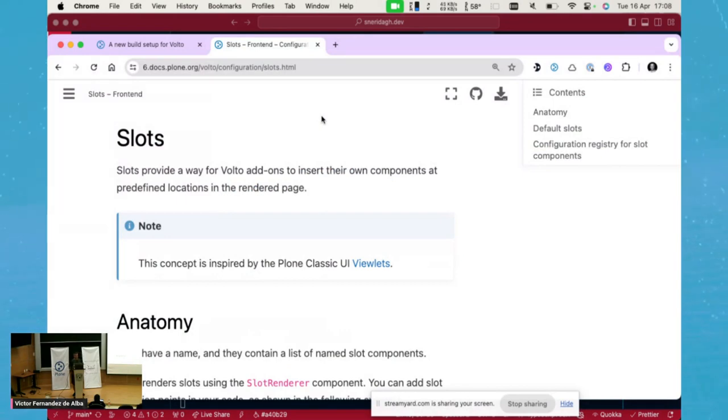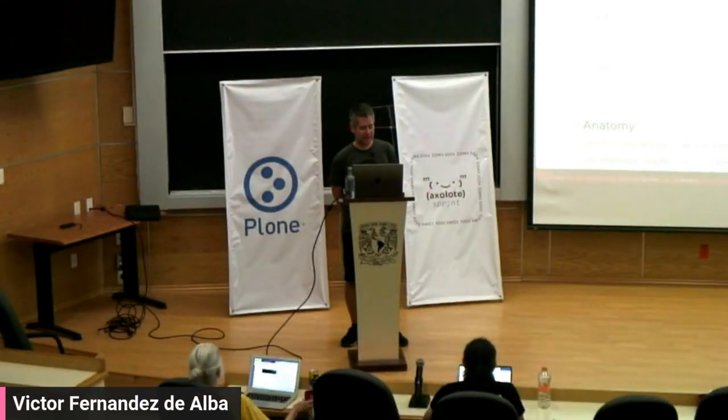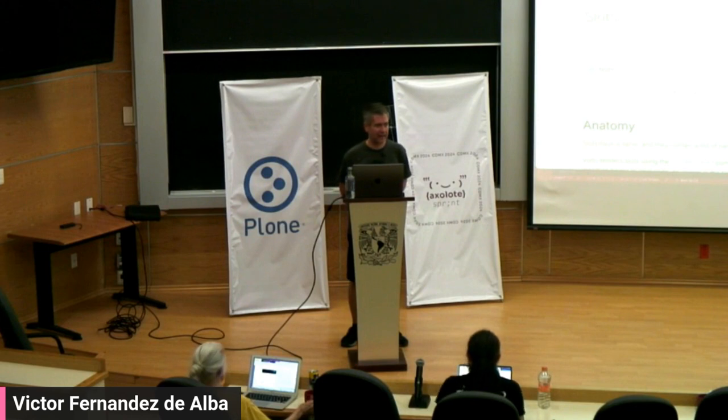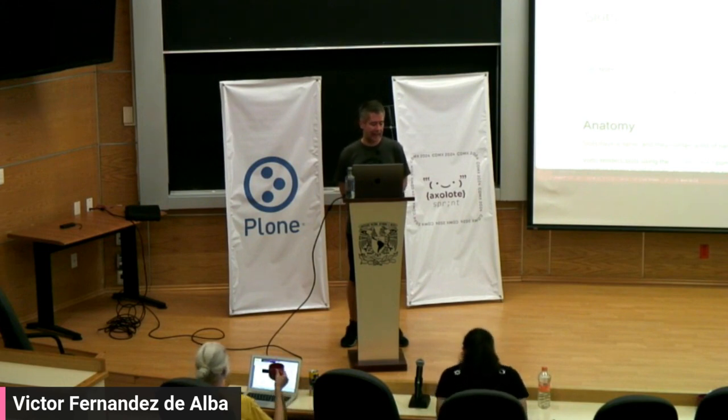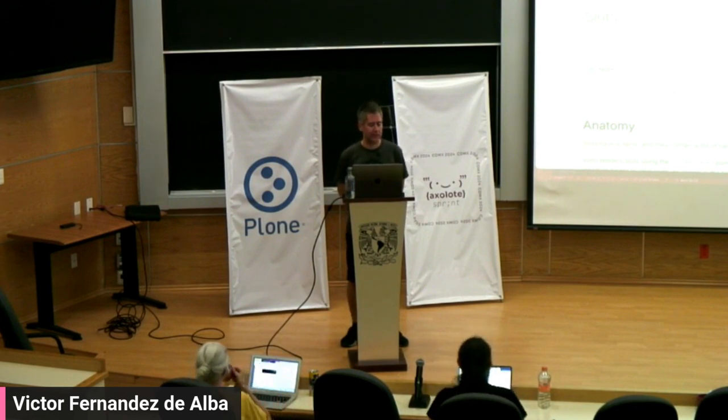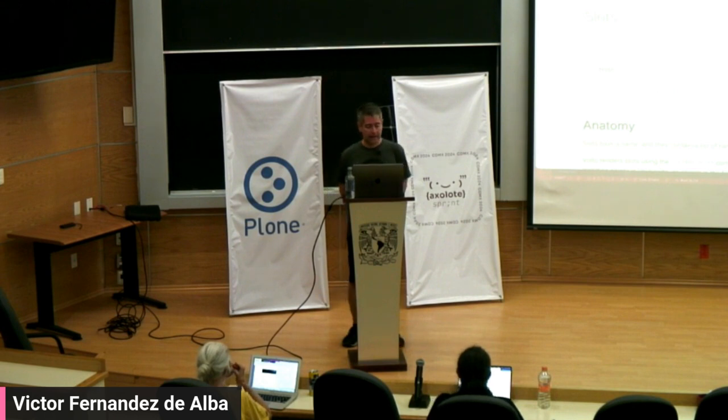Hello, welcome to this WorldPlone Day presentation. I am Victor Fernandez de Alba and I will talk about Volto slots.